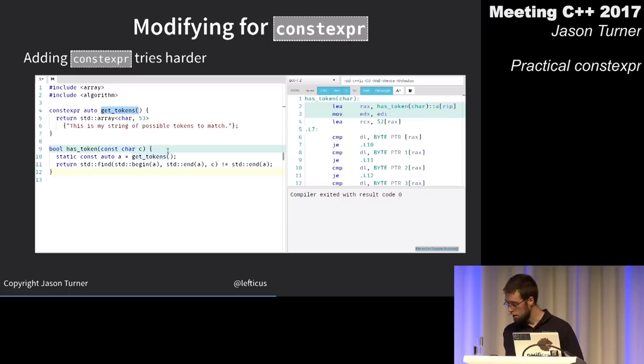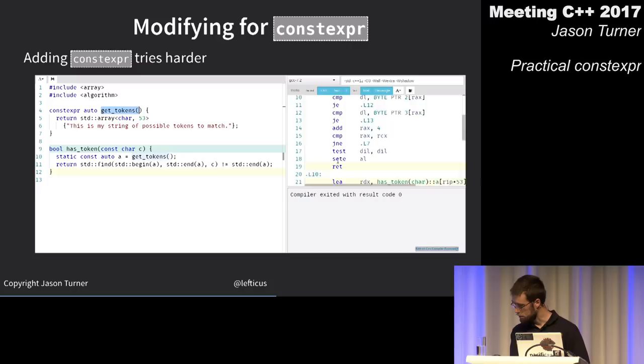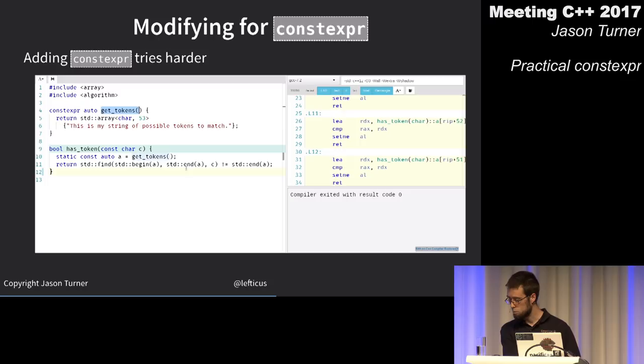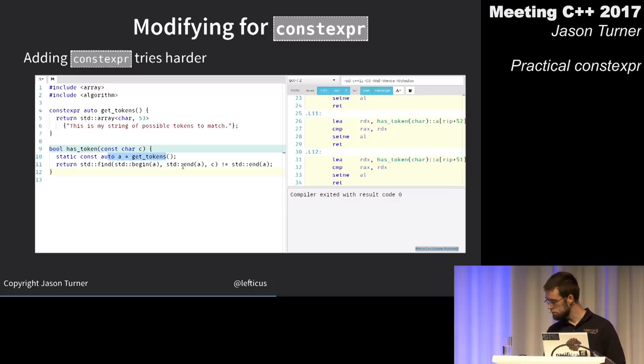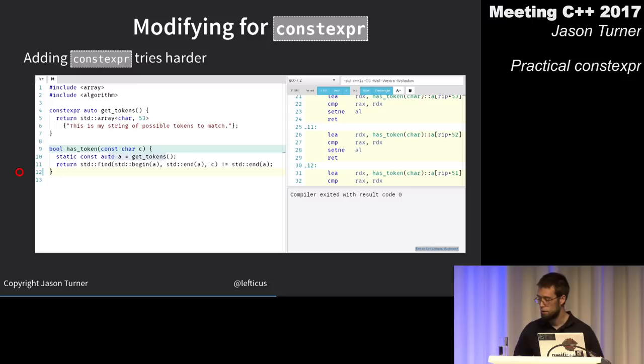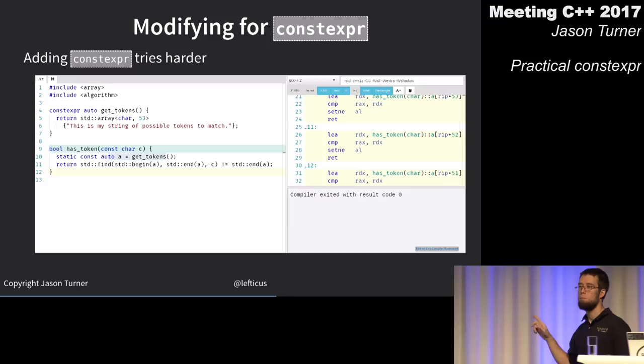After adding constexpr to get_tokens, GCC said 'okay, this is a constexpr thing' — and even though there's a static const, it's no longer doing the magic static check, generating considerably less code. Smaller assembly doesn't necessarily mean faster, but you can mostly assume less assembly is better.